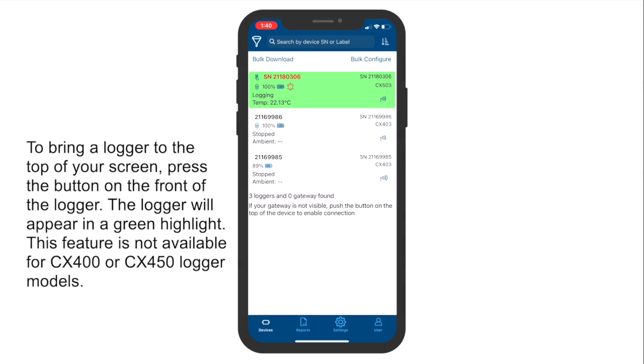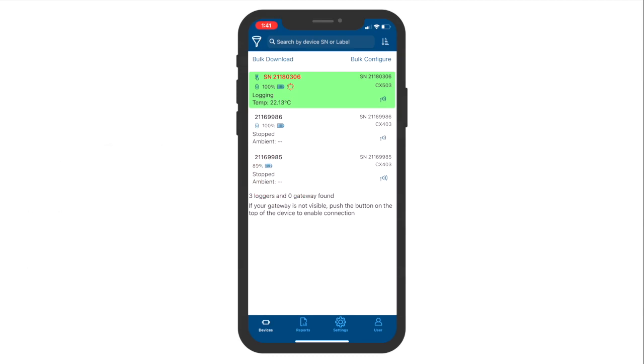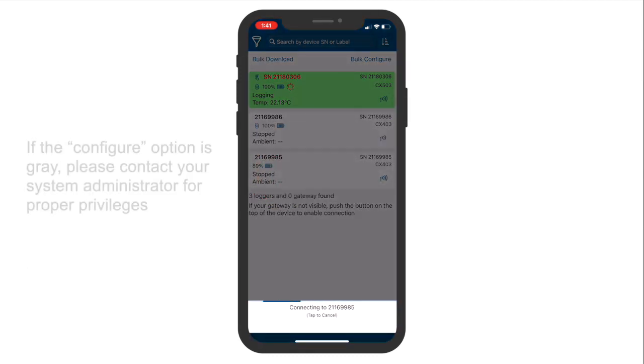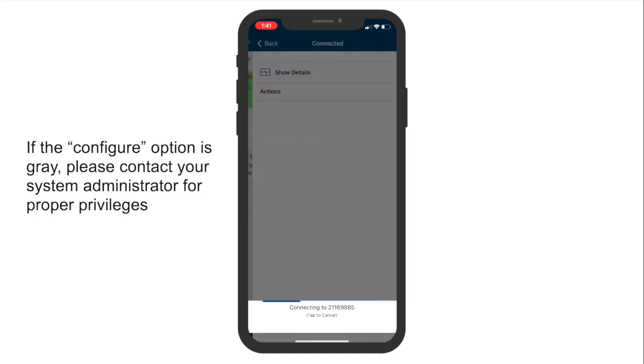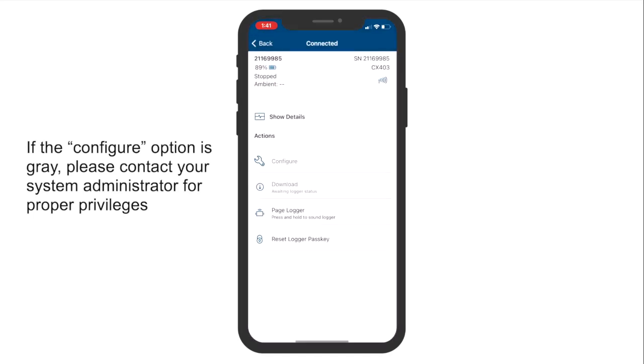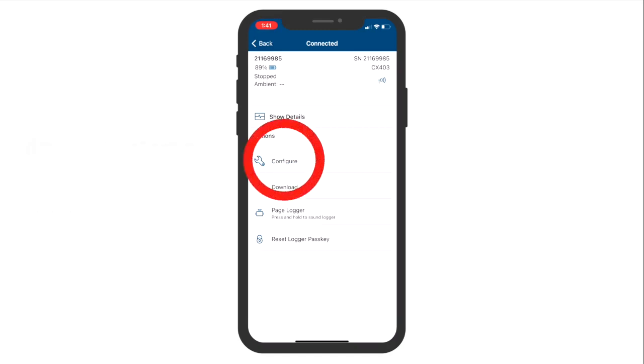Once you have signed into the app, stay on the Devices tab and find the logger you want to configure. Tap on the desired logger to start the configuration process. After tapping on the logger, you'll be brought to the Logger Actions page. Tap on the Configure option to begin configuring your logger.